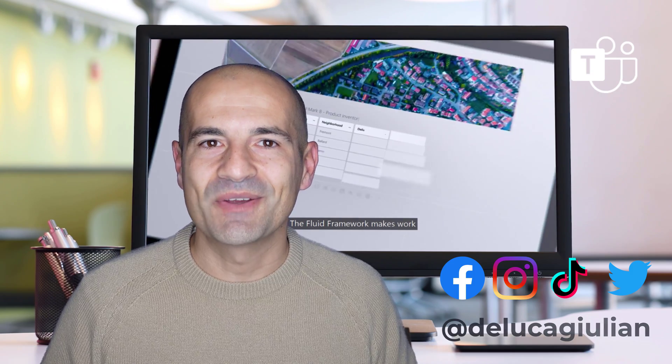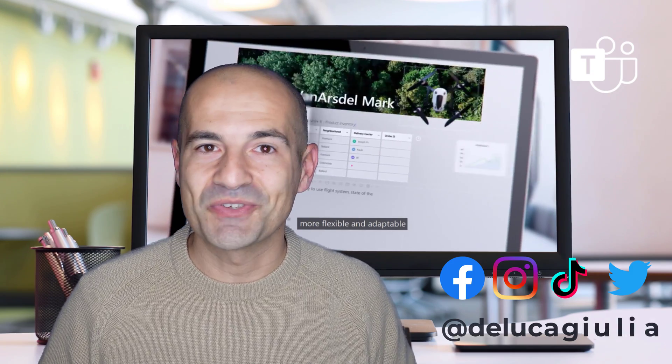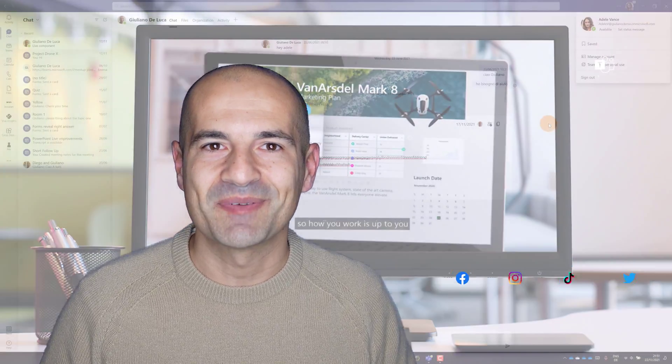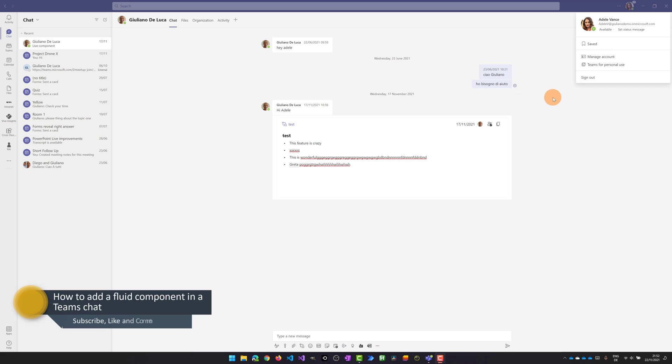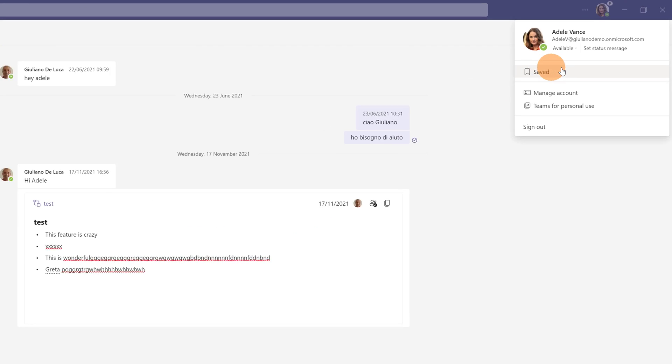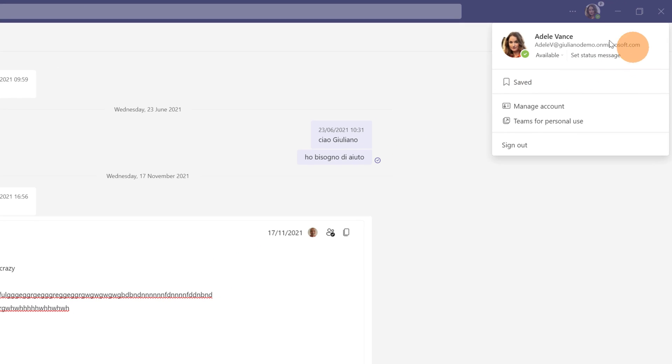Let's go and I'll show you every step. Here I am on my PC and I have Microsoft Teams open. Here I am connected as Adele Vance.